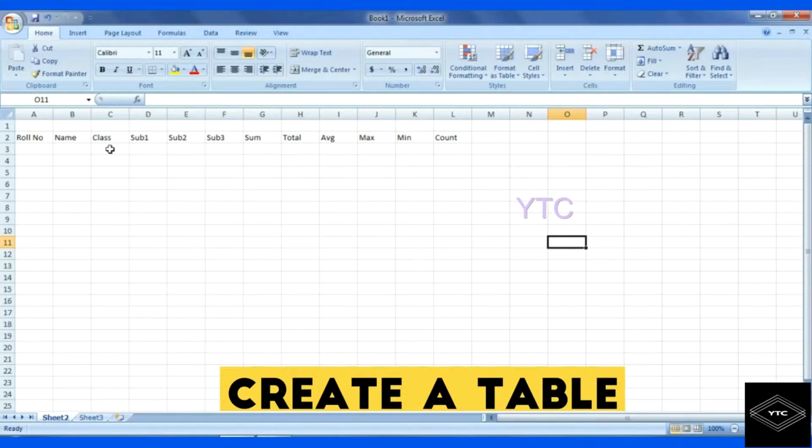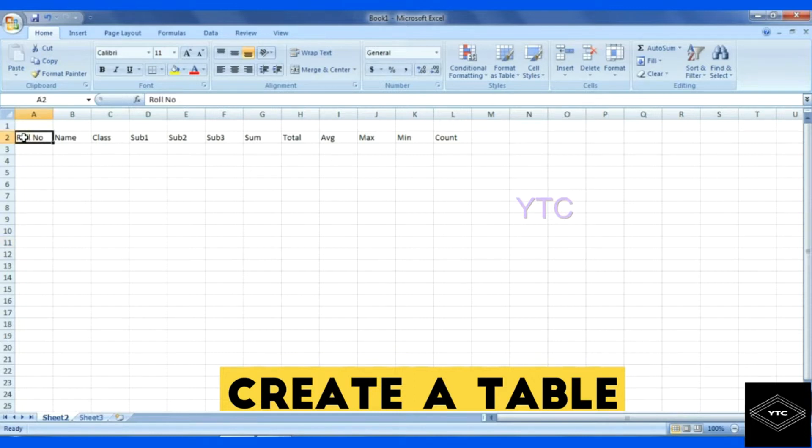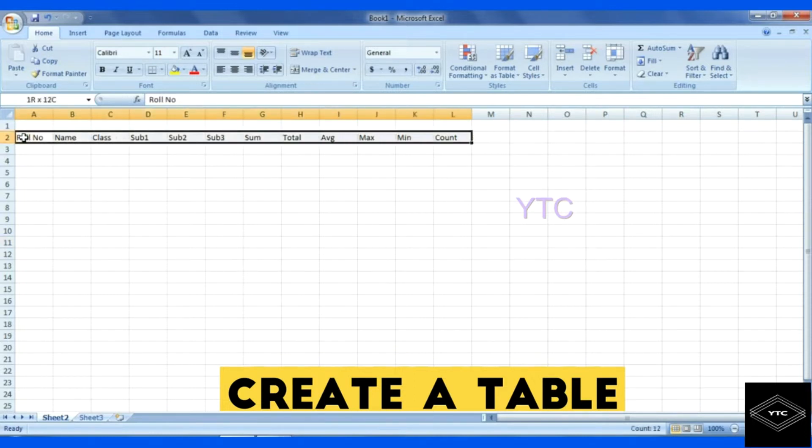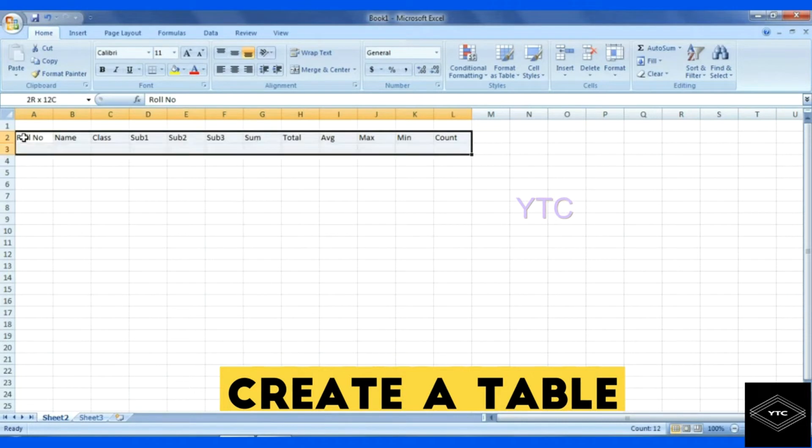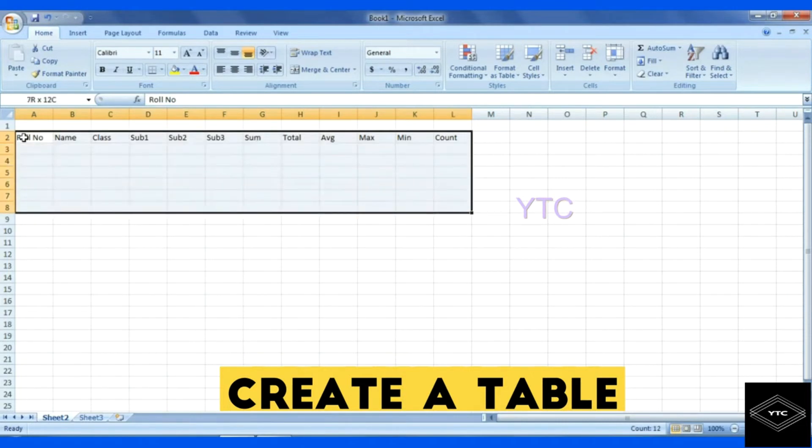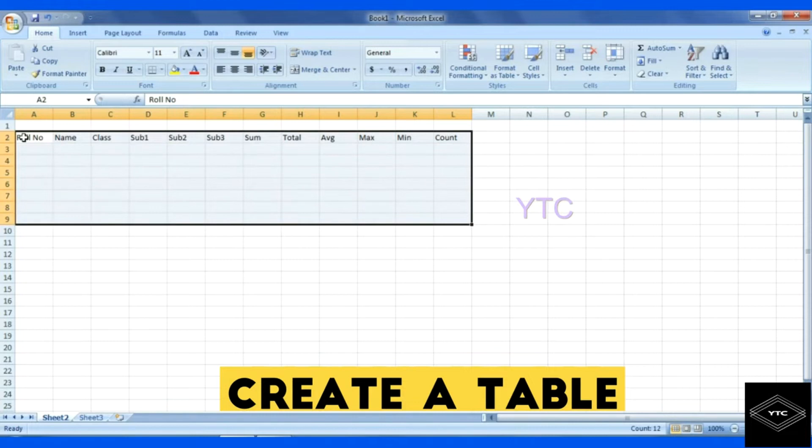We will click the cell, the right arrow, and then the right arrow. We have to drag the range, so we will drag the range, Control plus C.